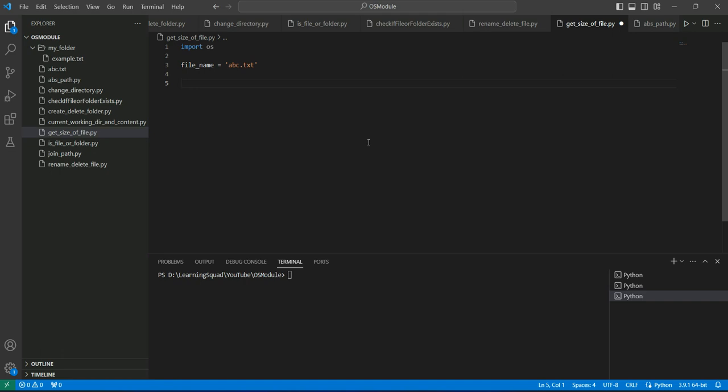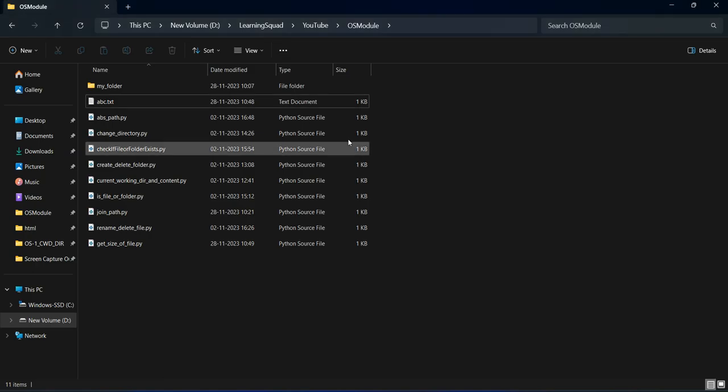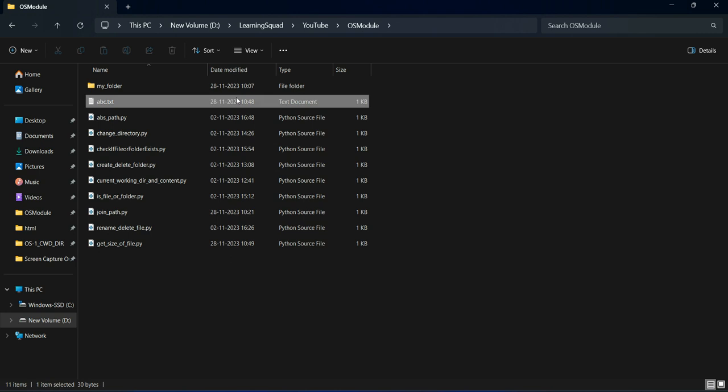Hello everyone, welcome back to the channel. In this video, we will learn how to get the size of a file. I have a file in my folder, abc.txt, and I want to know the size of this file using Python.